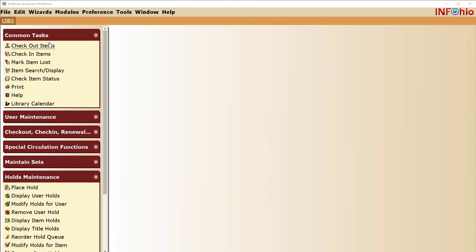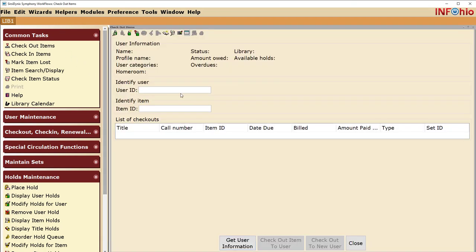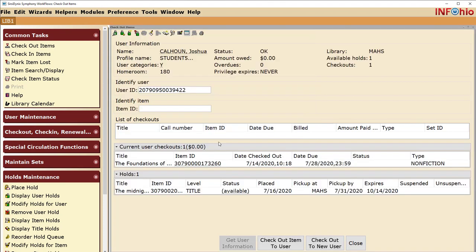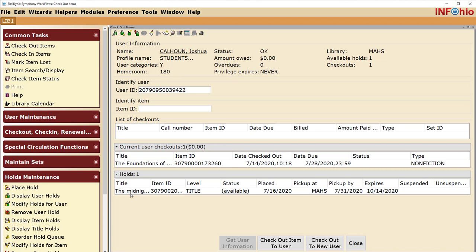During checkout, when you open the user's account, you will be notified that a hold is available. Check the screen for the title, pull the hold from the shelf, and check it out to your library user.